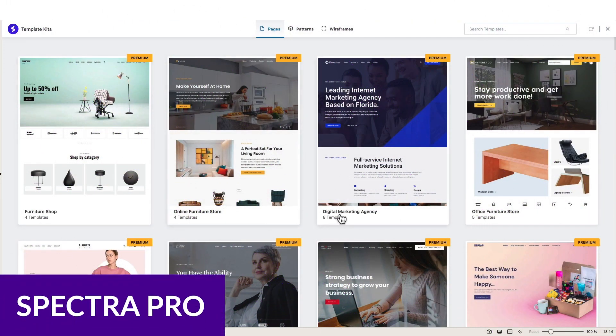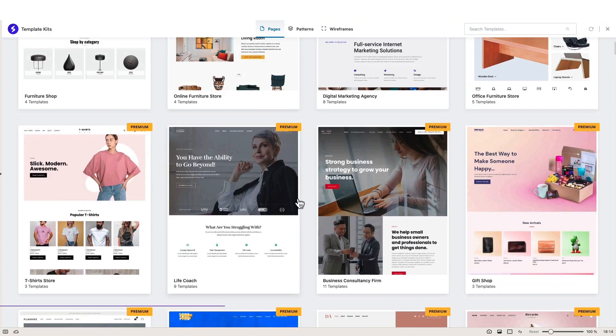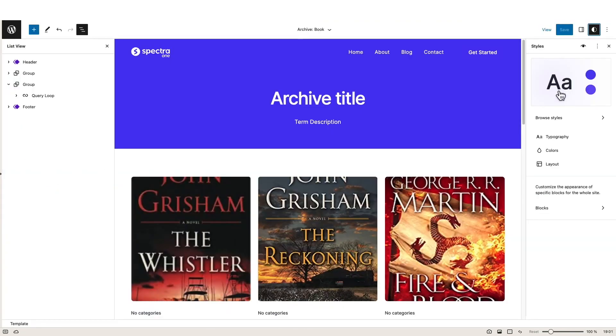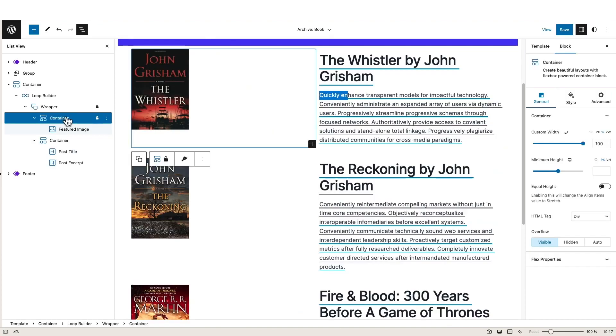The next one I want to talk about is another very popular page builder that works right inside of WordPress, and that's Spectra. Spectra Pro is a page builder that comes with 28 different Spectra blocks that can be used alongside the blocks that come standard with WordPress. At the time of recording, Spectra Pro is in the process of adding AI features, including AI-powered design suggestions.